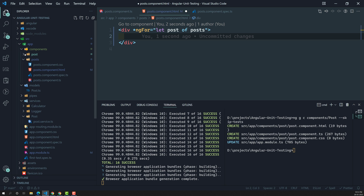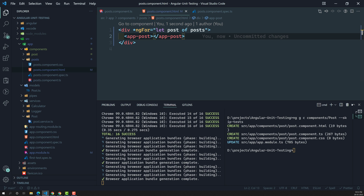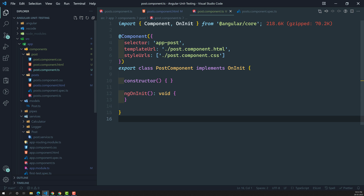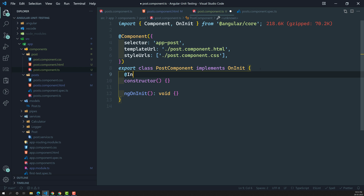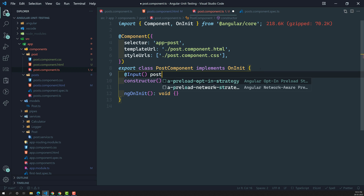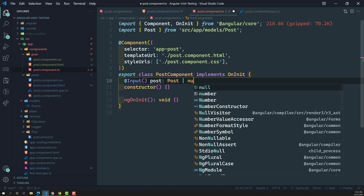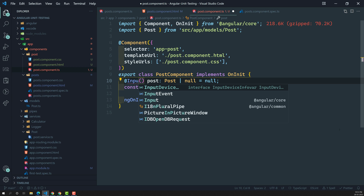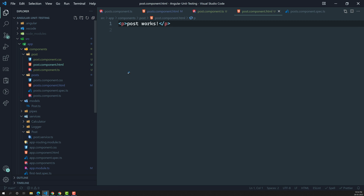Here is the post component. What I will try to do is add app-post — each single post will be displayed by this component app-post. Now let's go to this app-post, which is the single post component. This post component will receive the post data as an input parameter. It should be something like post or null — by default it could be null. I am using the Input decorator, let's import it.